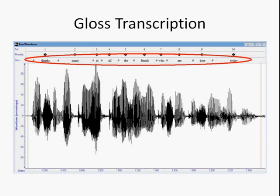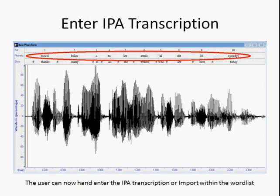There's an example of inputting some words in a gloss transcription field. Then the user would next listen to the recording and hand transcribe the phonetic elements. If there is a word list, then the data could also be imported. Once the file has been marked up and the transcription has been put in, the next step is doing phonemics.